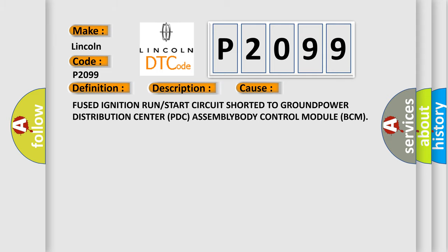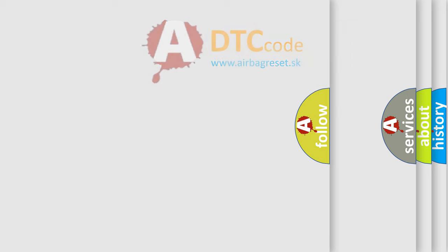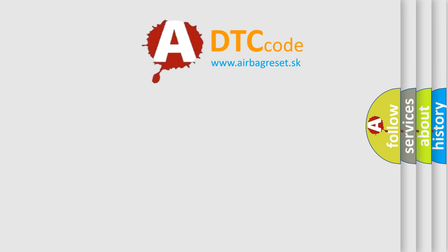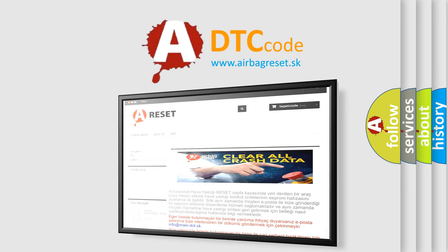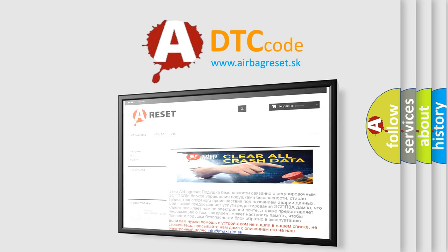The Airbag Reset website aims to provide information in 52 languages. Thank you for your attention and stay tuned for the next video.